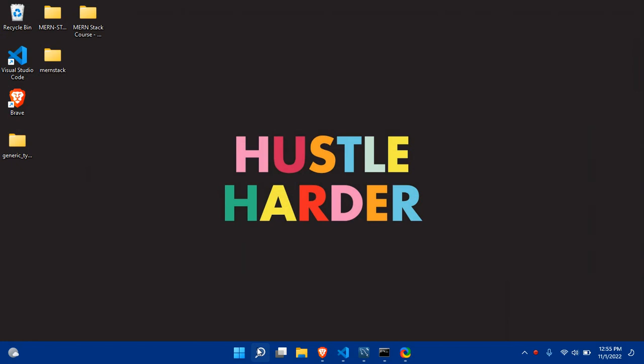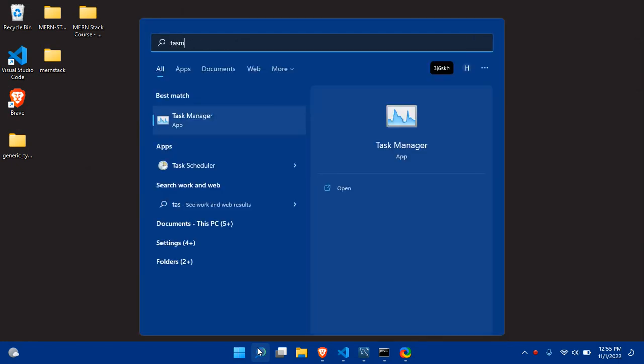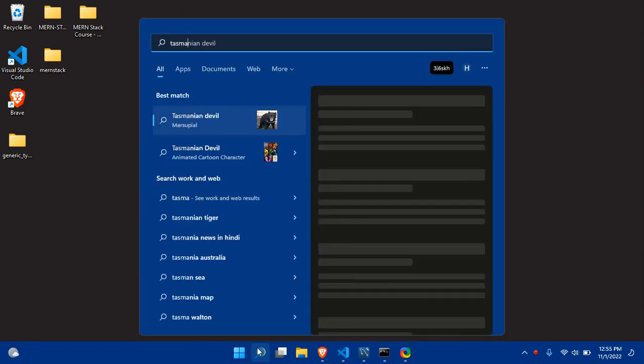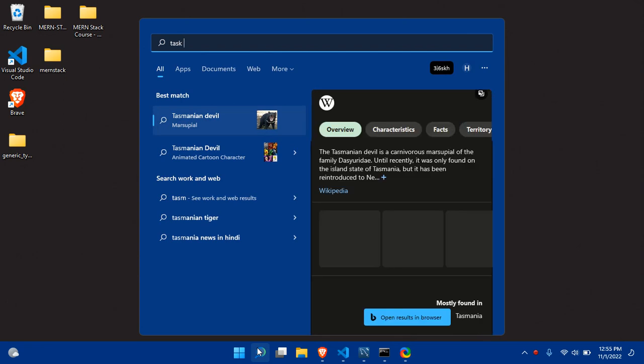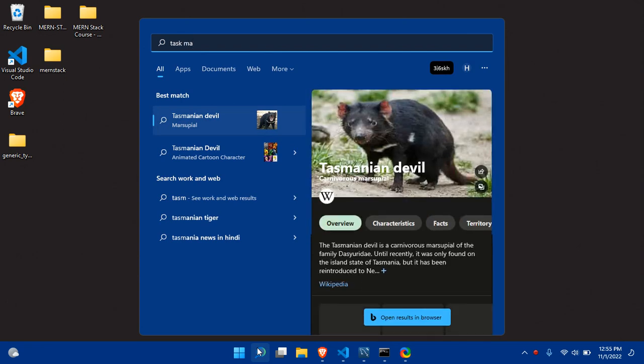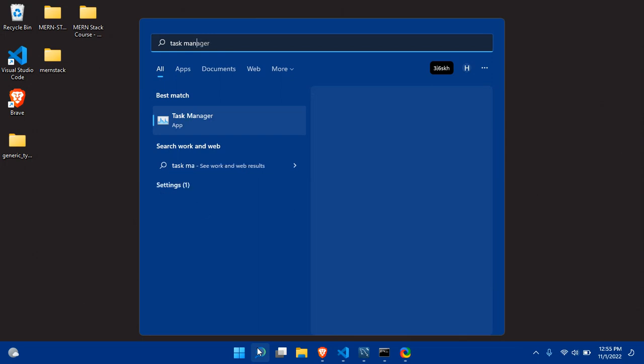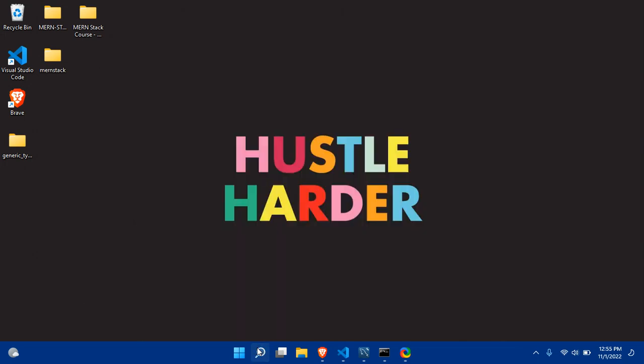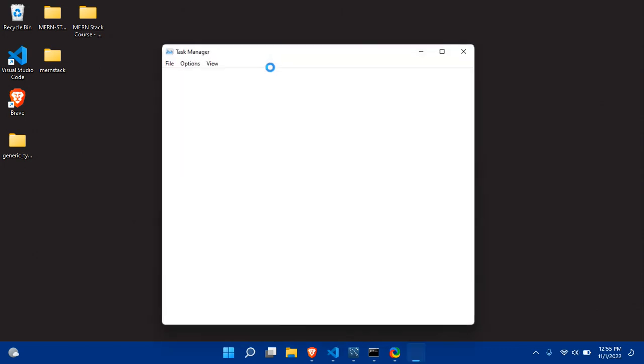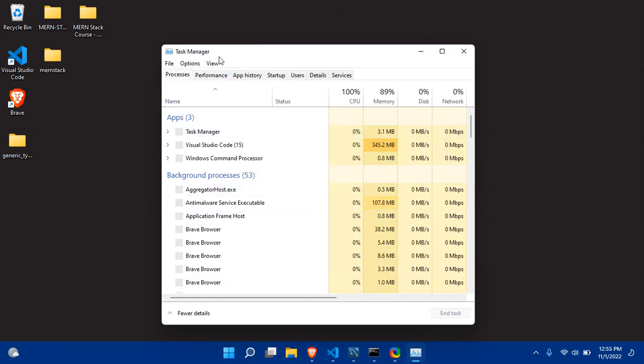You have to go to your search bar and search for Task Manager. After searching Task Manager, you have to click enter and your Task Manager will open here. In the Task Manager you have to go to the Services tab.